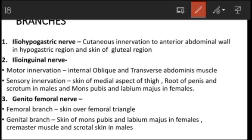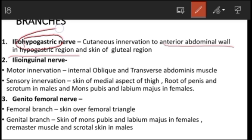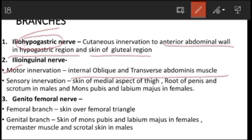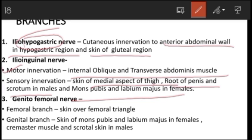The iliohypogastric nerve is a cutaneous nerve that supplies the anterior abdominal wall in the hypogastric region and the skin of the gluteal region. The ilioinguinal nerve has two innervations: motor innervation to the internal oblique and transversus abdominis muscles, and sensory innervation to the skin of the medial aspect of the thigh and the root of the penis and scrotum in males, and the mons pubis and labium majus in females.